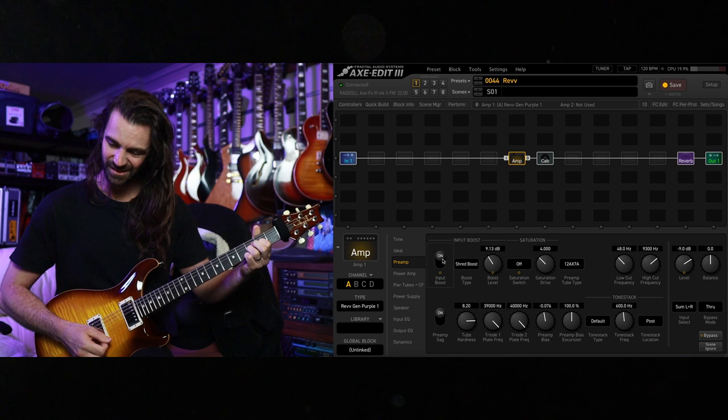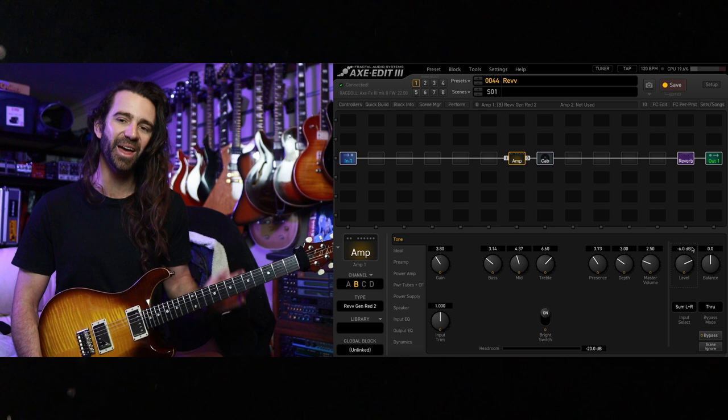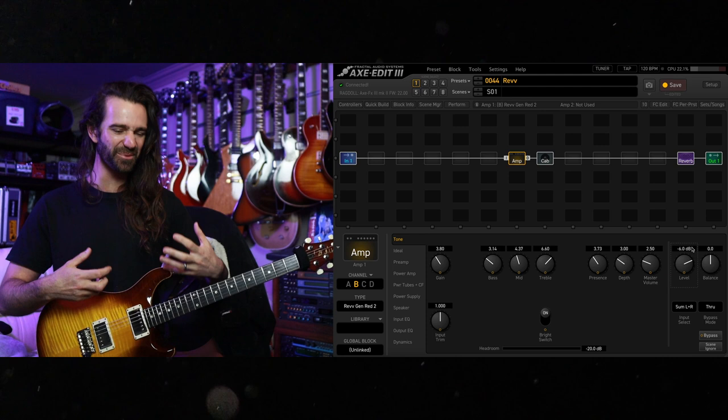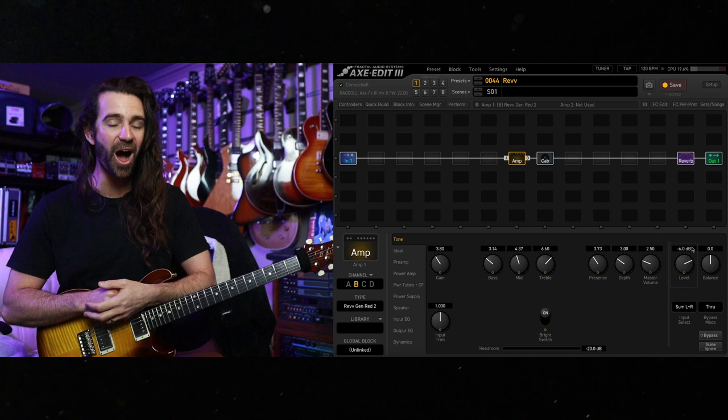This is basically a Chugga Chugga player's wet dream. It's a pretty good sign I think when I'm hitting the strings extra hard and pulling out those pinch harmonics and the guitar is even going out of tune. That's kind of one of the standard setters I like when I'm enjoying a high gain amp model.